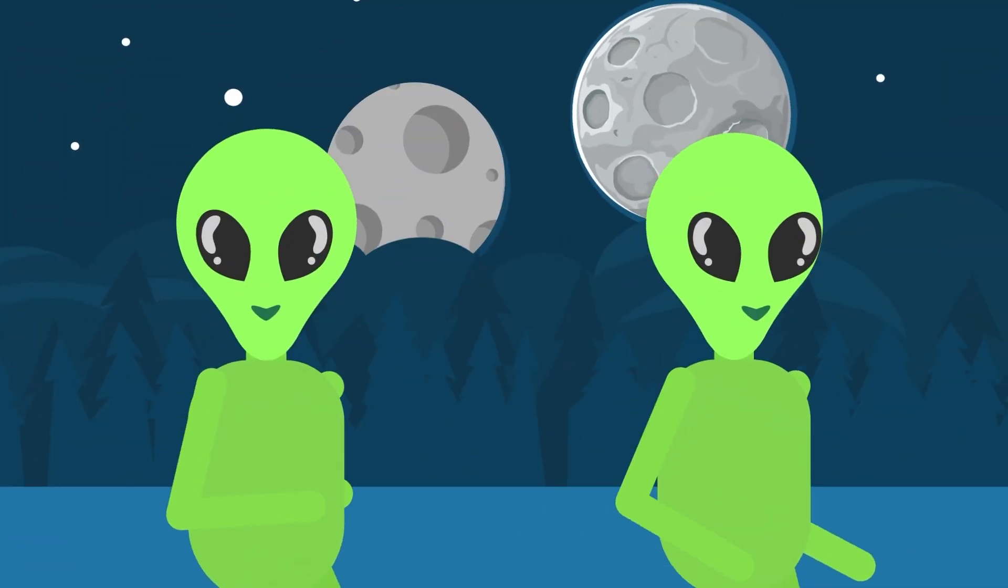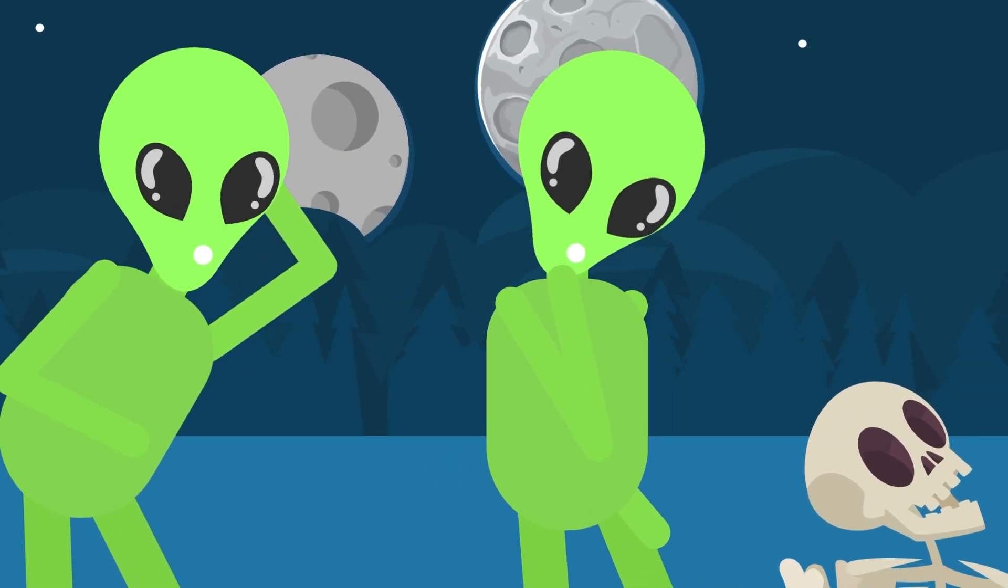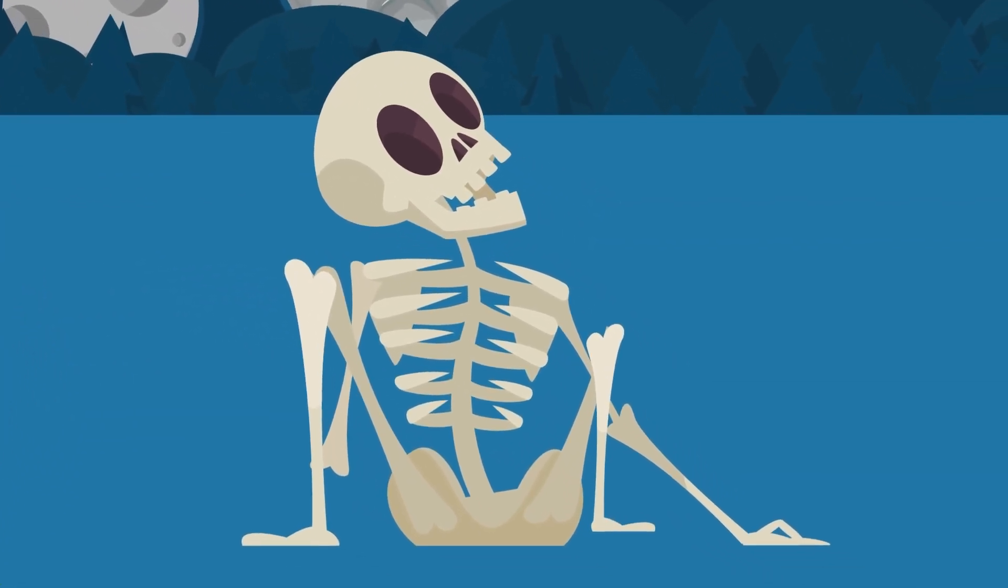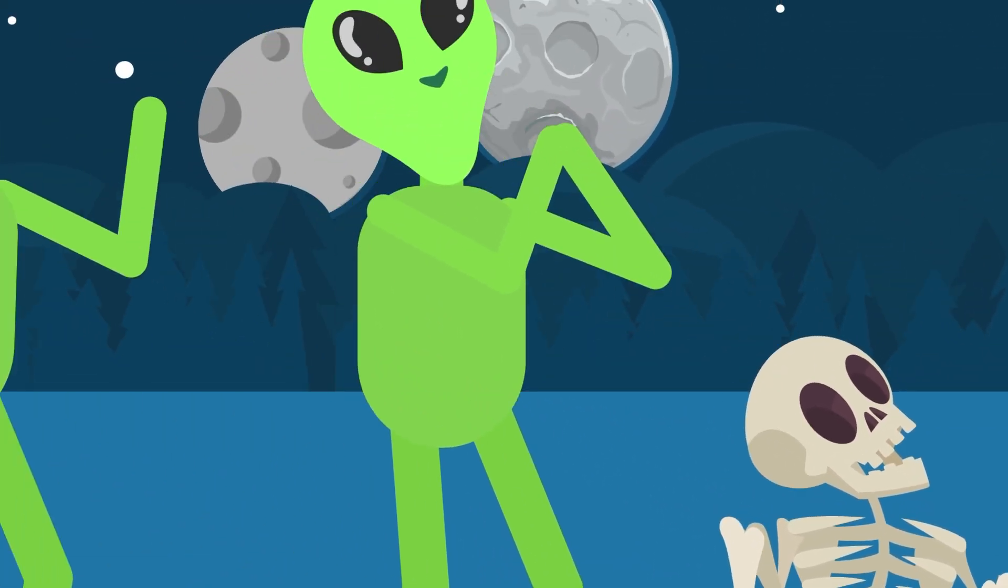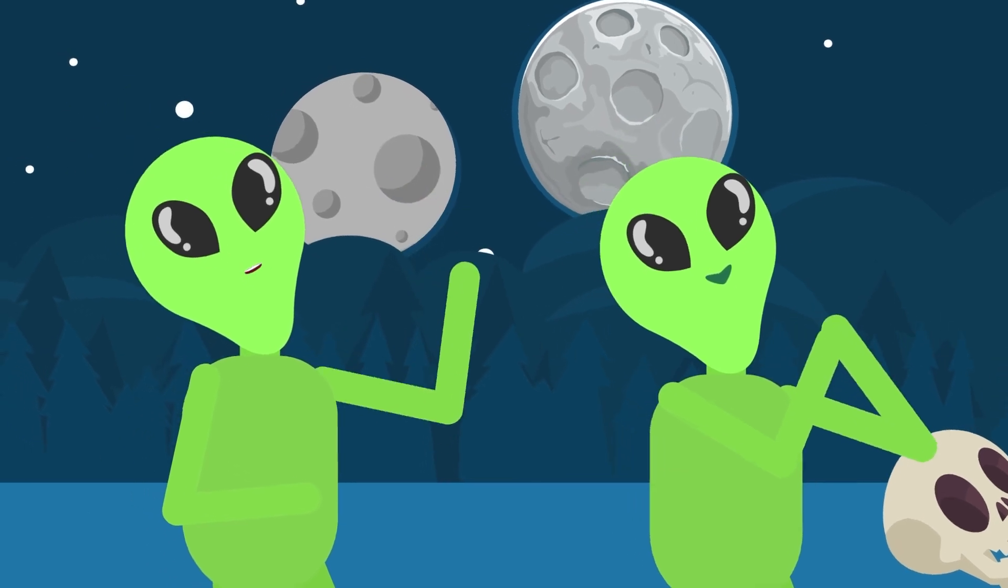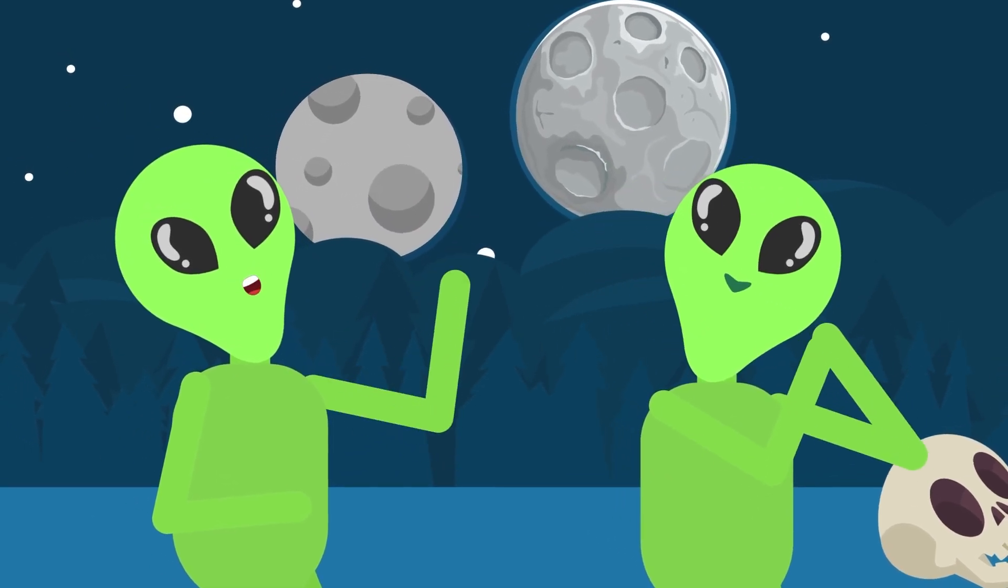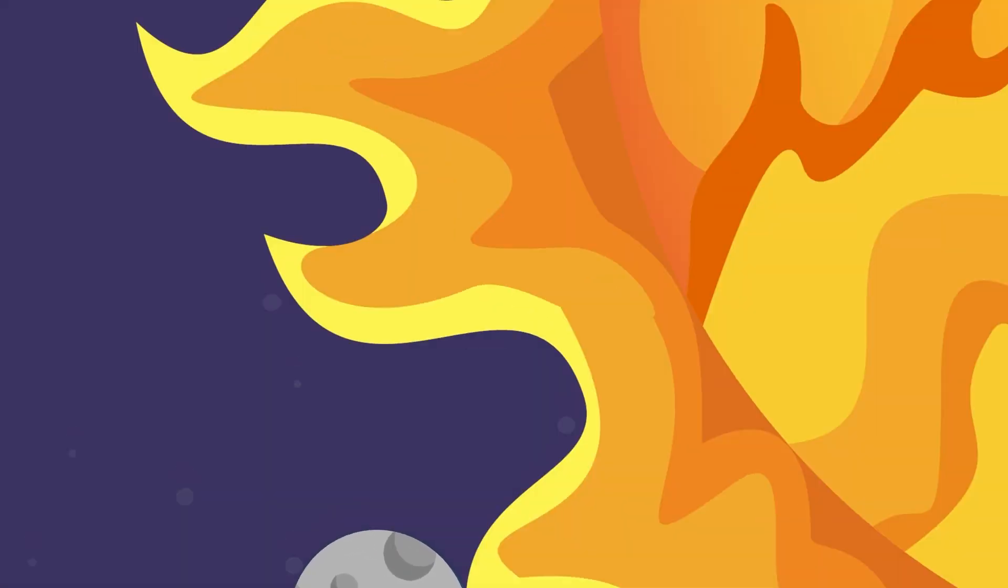If Mars exploded and a huge chunk of it struck our planet, it would annihilate all life on Earth, but it also might create another moon. Perhaps in the distant future, aliens visiting our planet would admire how beautiful the two moons orbiting a lifeless Earth are.